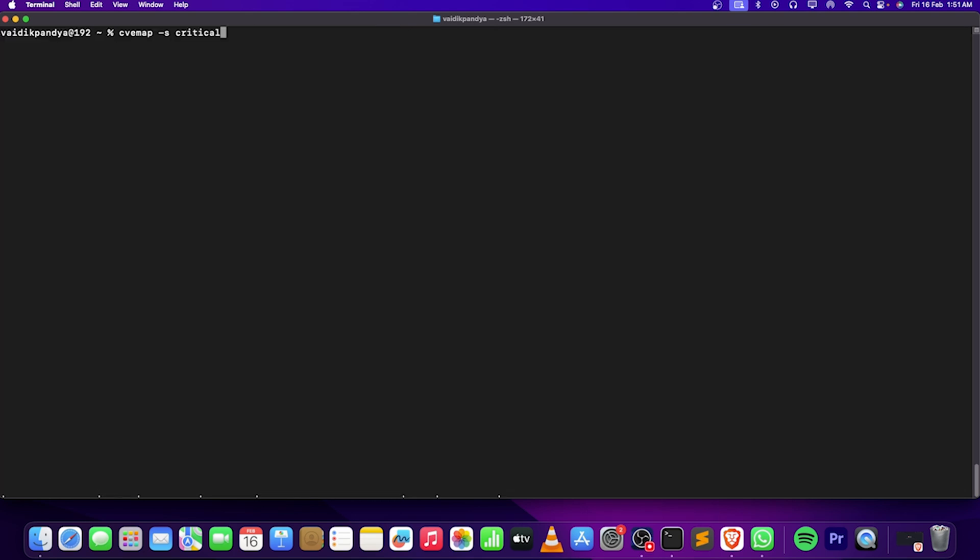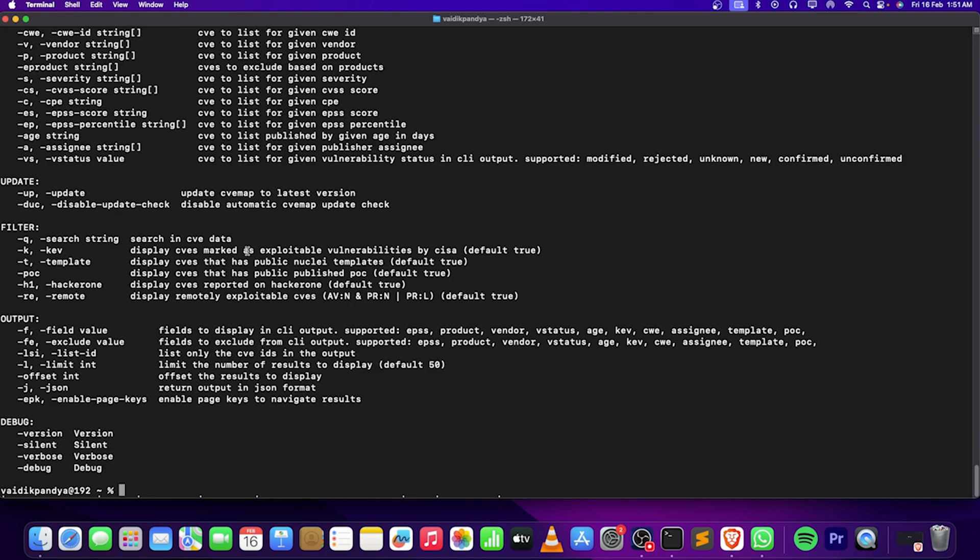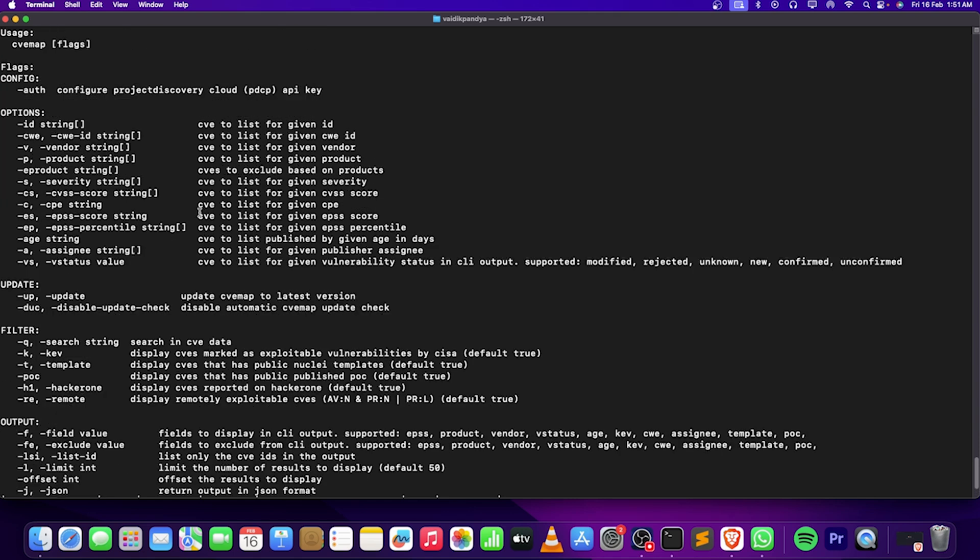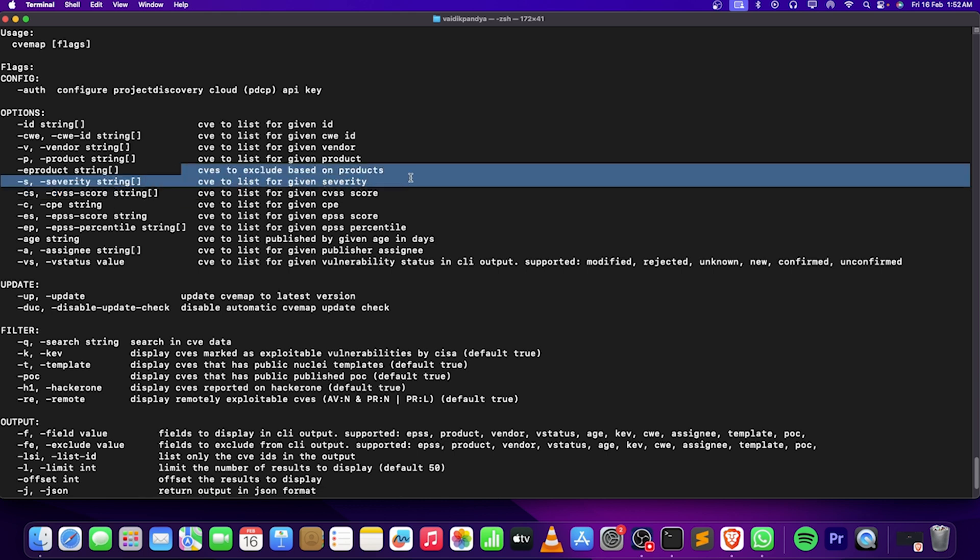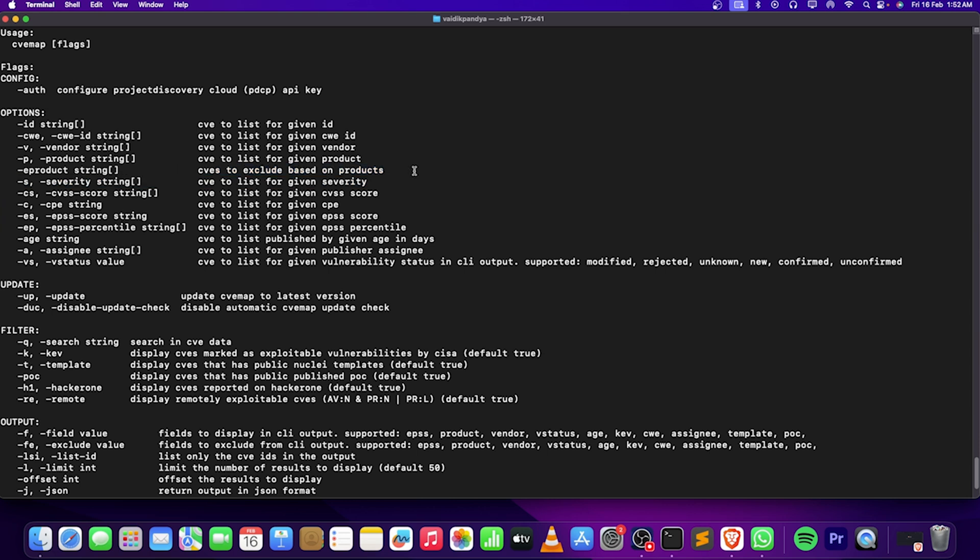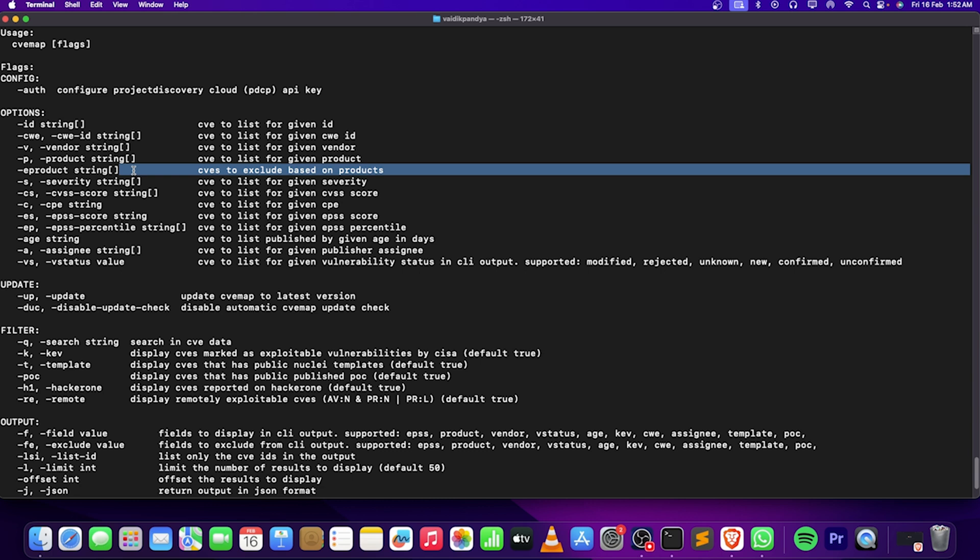Also we can give the score here. Let's take a look on what we use for score. We can use -CS for CVSS score. CVS to exclude based on product - we can do excluding and all this stuff.